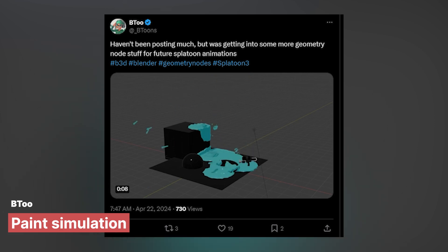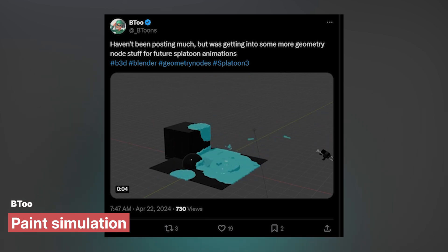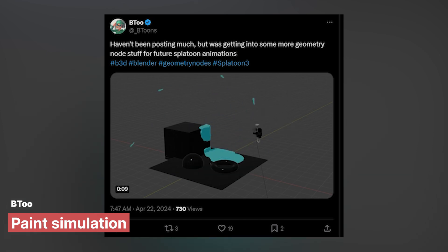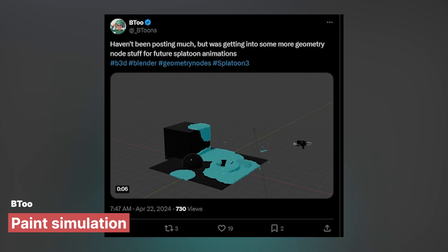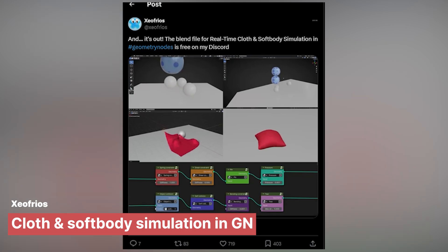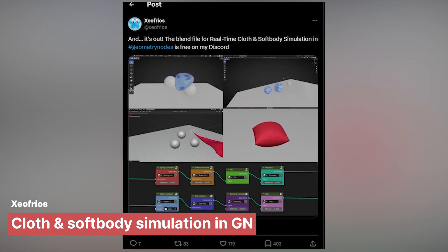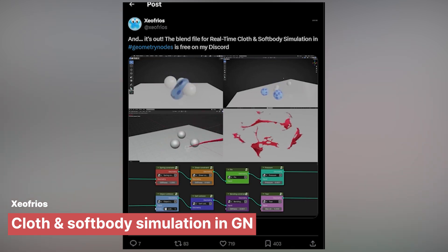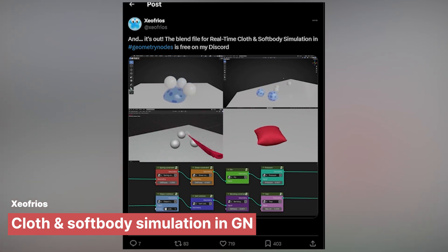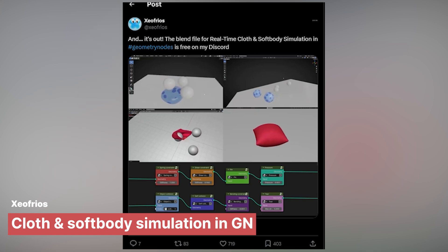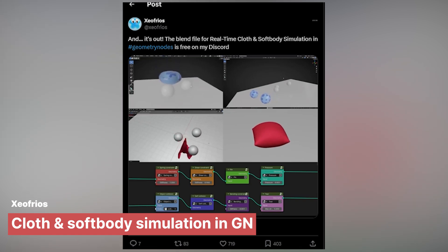Here are more amazing geometry nodes demos from the community. Ever wonder how you could do a paint fluid simulation using geometry nodes? Btunes was able to do exactly that in real time with a controller that you can use to spray paint everywhere. Blender has a soft body solver, but it's too slow and gives you no control over the simulation. ZeroFroice makes a better soft body solver that also supports cloth simulation inside geometry nodes and works in real time, and you can easily control your objects.